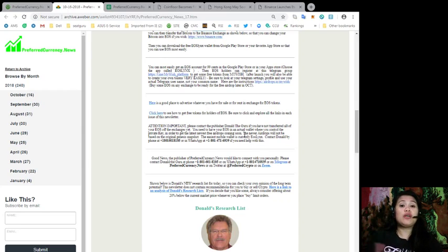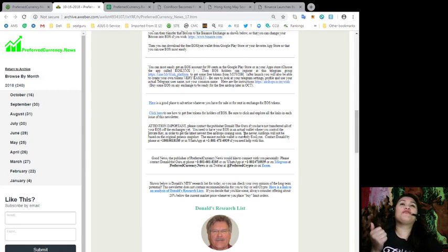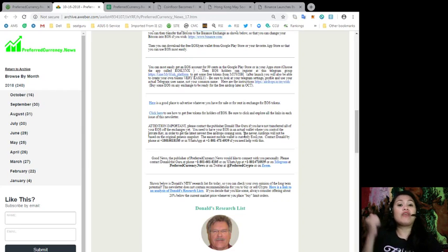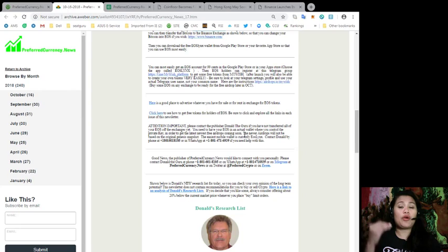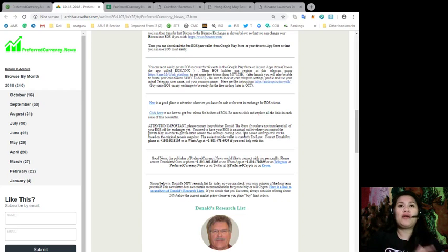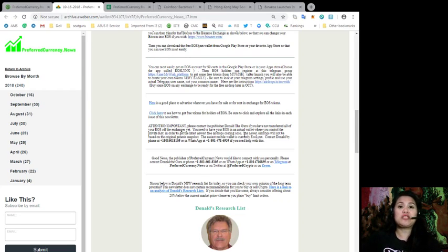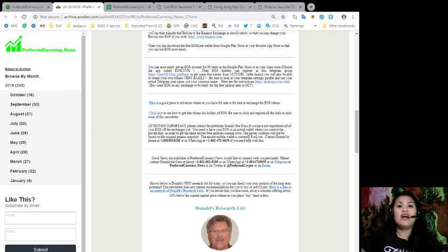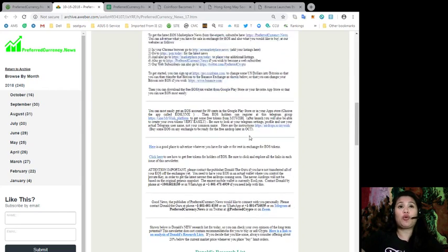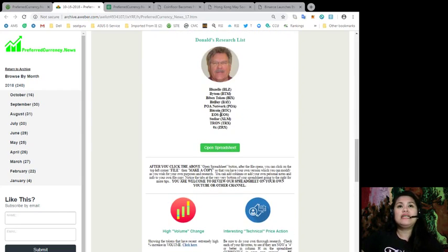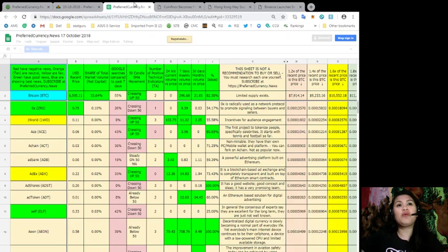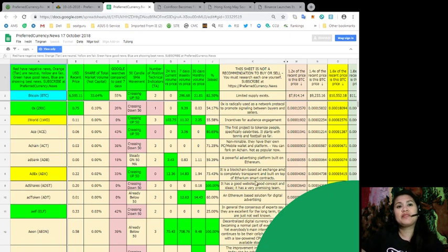So if you have any questions about this spreadsheet, if you have any information that you'd like to clarify, if you need any help, just go ahead and ping him through these numbers included here in our newsletter issue, and shoot him a message or call him. And the most important part here is Donald's Research List.